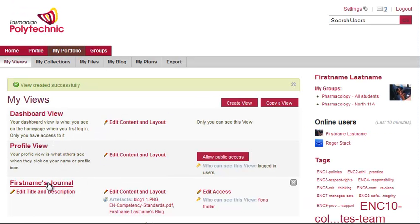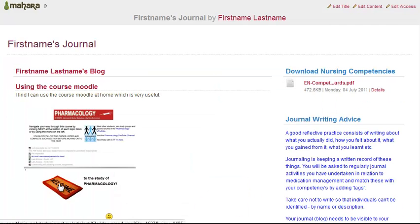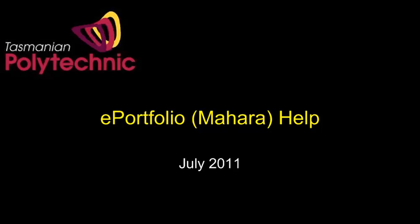So there's the journal view name, the journal is inside it, and Fiona is the only person who can view this journal at the moment. If I click on the journal title, there's the journal and that's it.